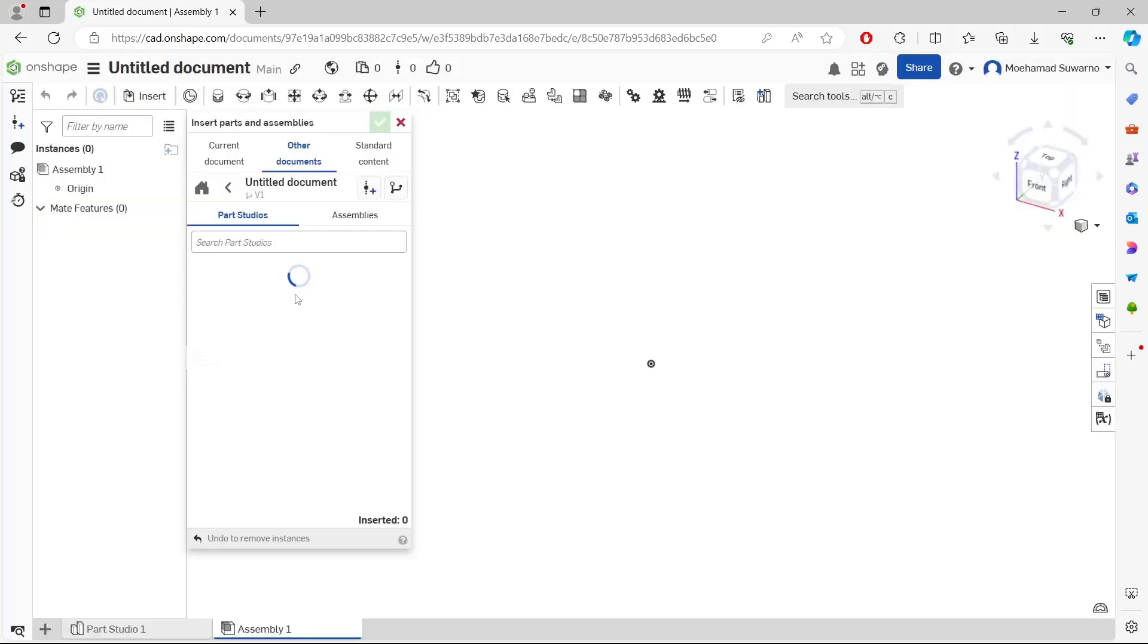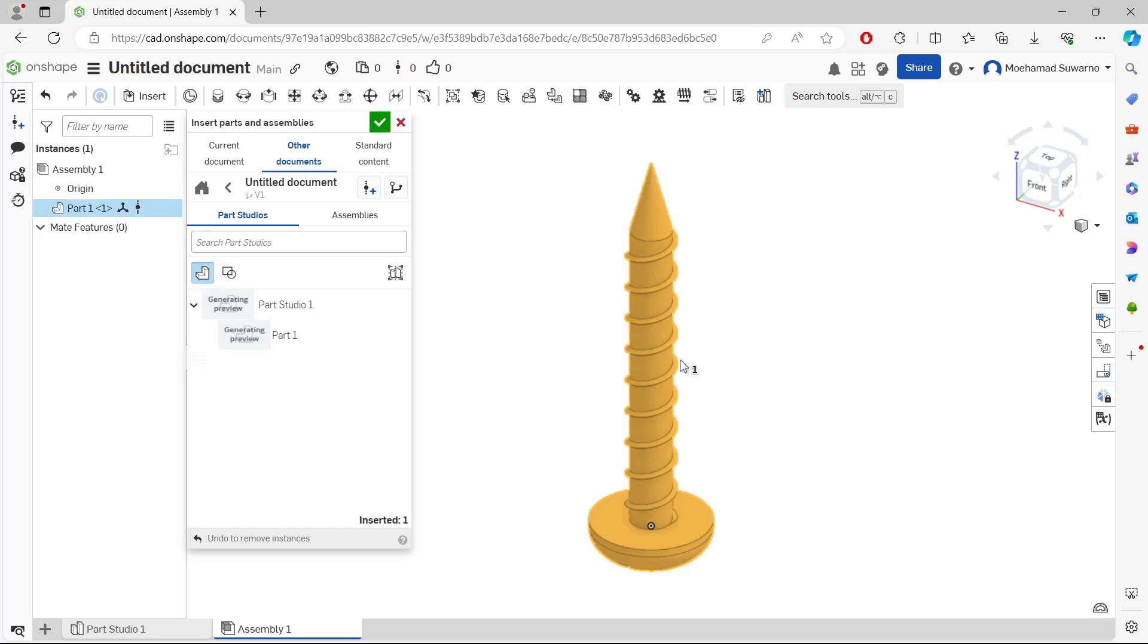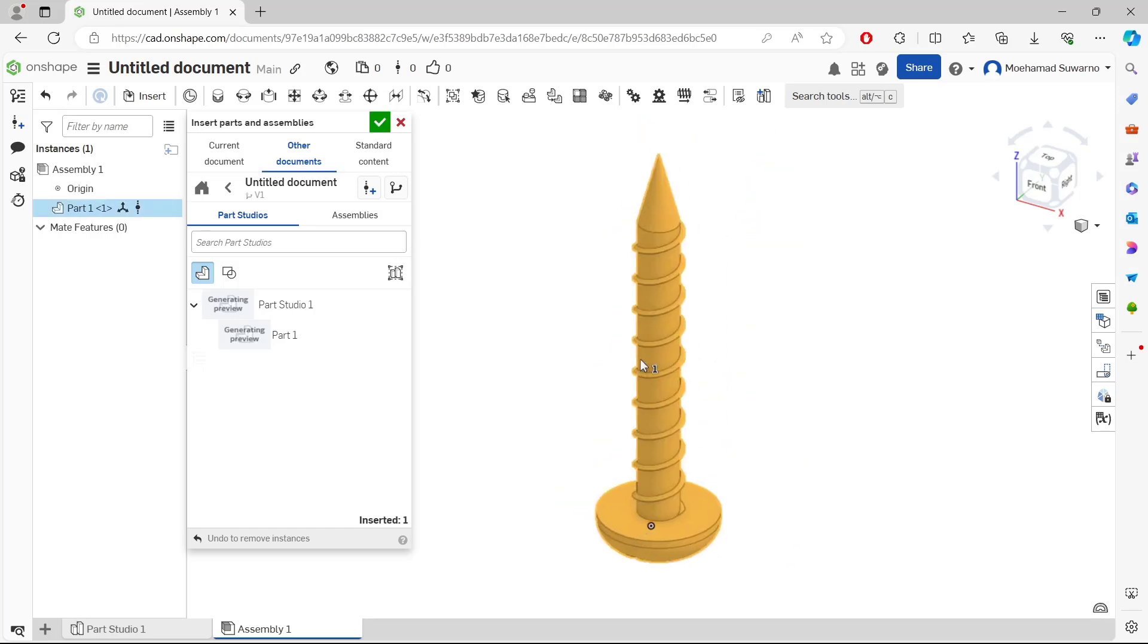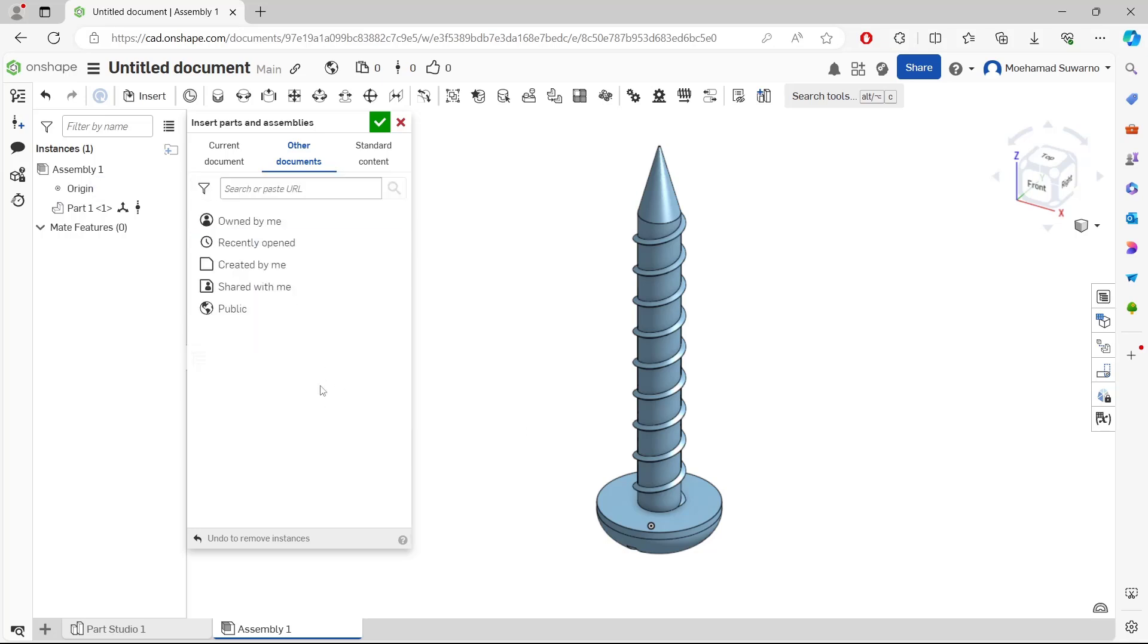After it converts, it will automatically appear in your Insert Part Assembly. You can click the objects, then you can move into the drawing area to insert. I will go back again into Home and we'll insert another part.